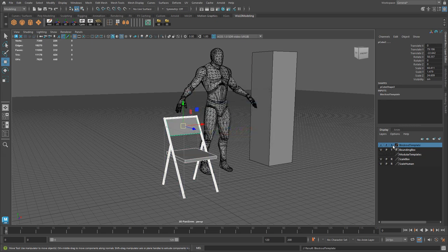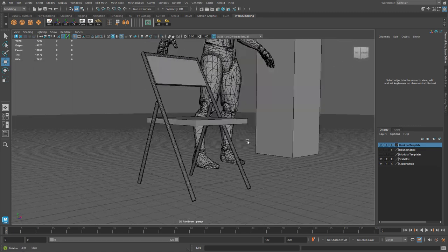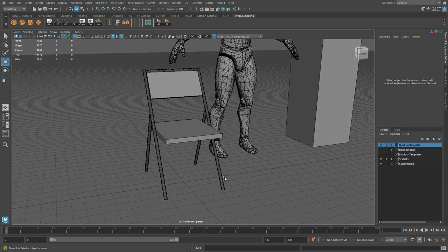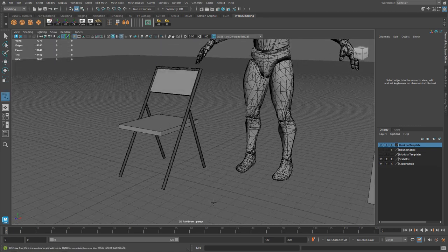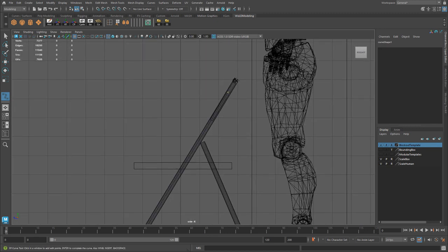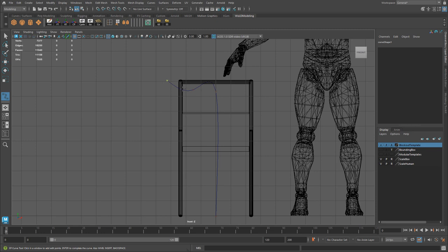I will now start with the main piece of geometry — this leg right here that curves around at the top and comes back down on the other side. The way we're going to model this is by creating a curve, then creating a cylinder and extruding that cylinder along the curve. This is a very common method of getting curved geometry. I'm going to use an EP curve — go to Create Curve Tools and create an EP curve. Let's go ahead and start drawing in the side view, going all the way up. I'm only going to do half because I will mirror to the other side.